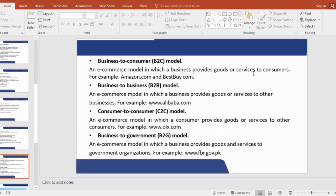The next relationship is the Business to Business model. Now what is the Business to Business model? One business, which is an independent business, and another independent business are doing sales and purchase. So when two independent businesses are doing sales and purchase with each other, you will have a B2B model. Examples include Alibaba and AliExpress. They have a business platform.